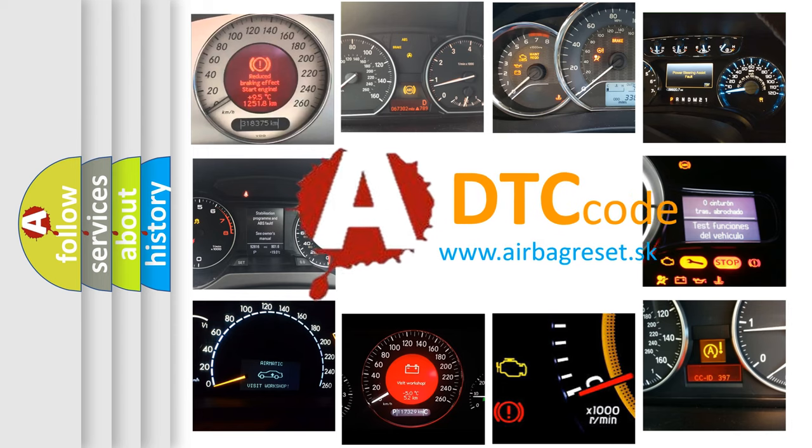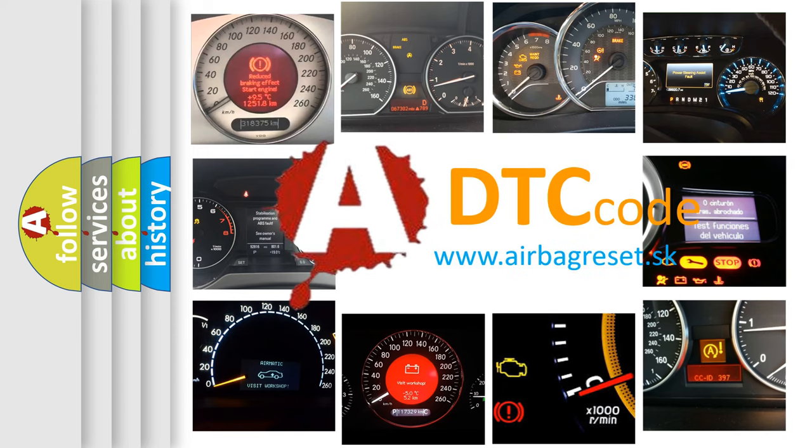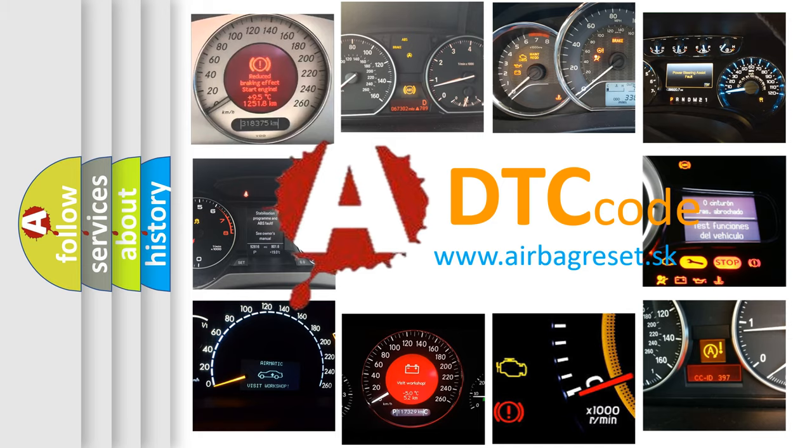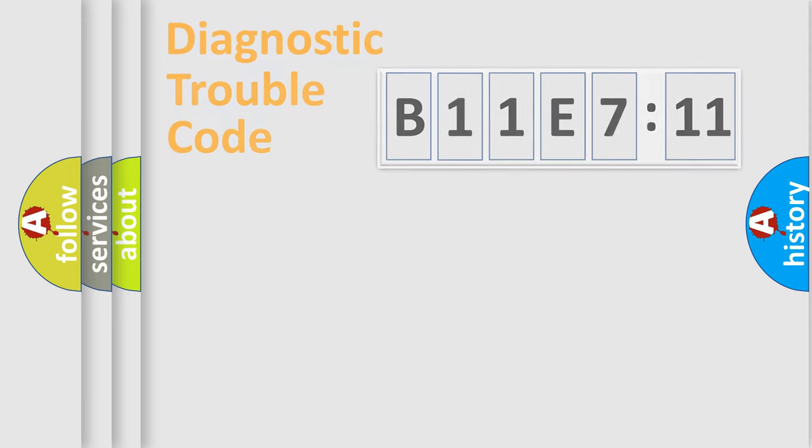What does B11E7:11 mean, or how to correct this fault? Today we will find answers to these questions together.